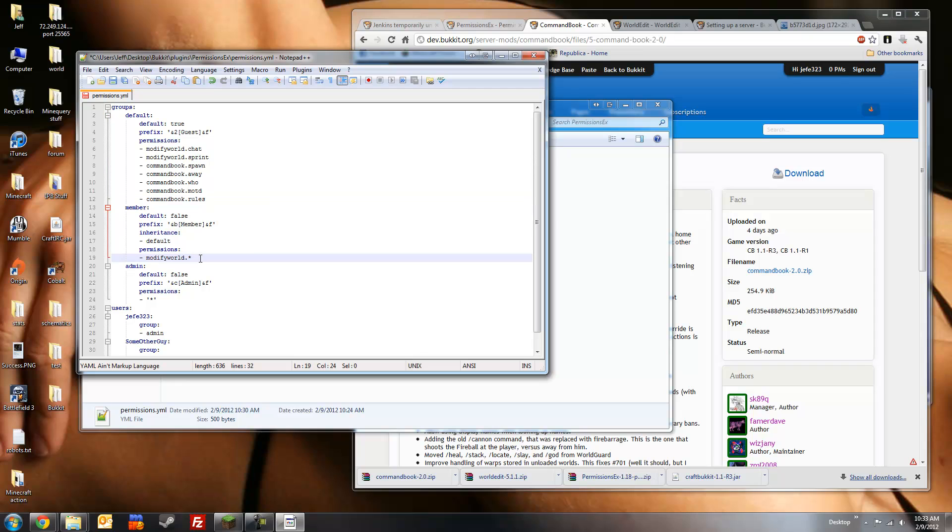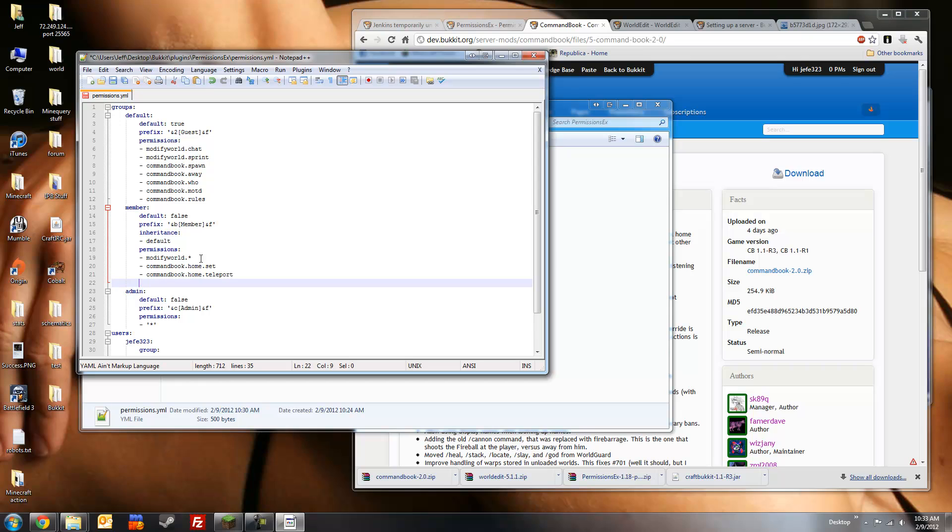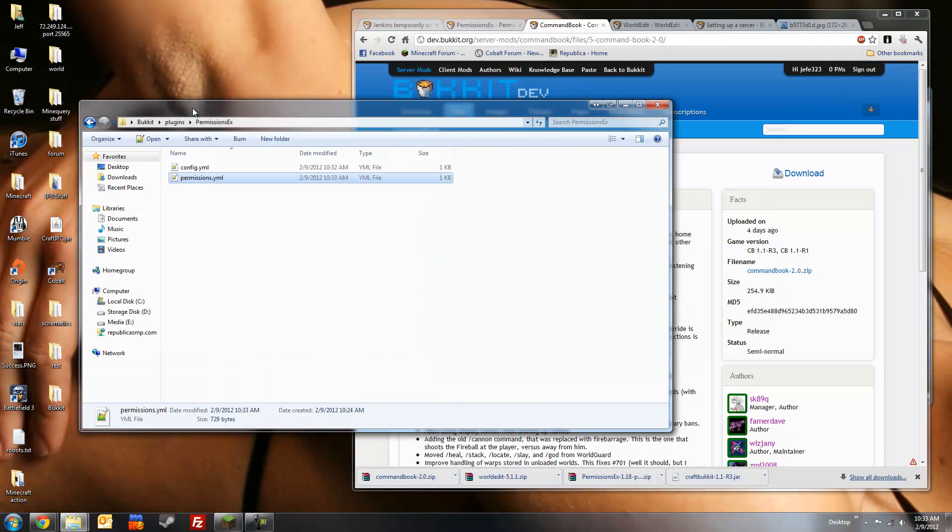I want the member group here to be able to set home. So command book .home .set. And command book .home .teleport. And I also want this group to be able to private message each other. So I'm going to set command book .message. And the admin group already has all permission nodes. So I don't need to set anything for them. I'll close this.